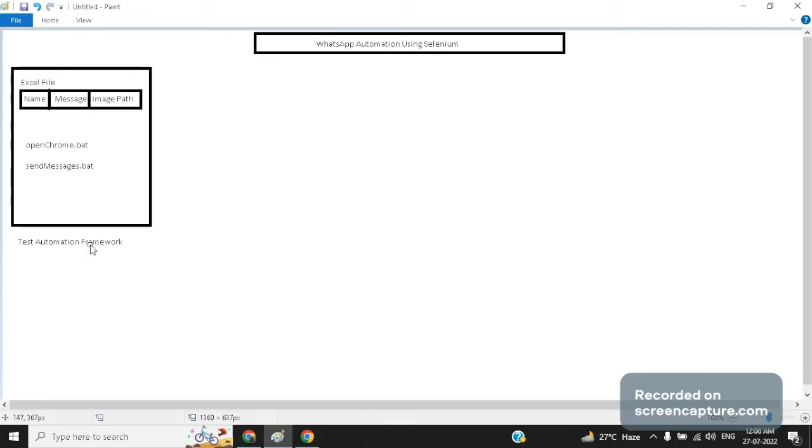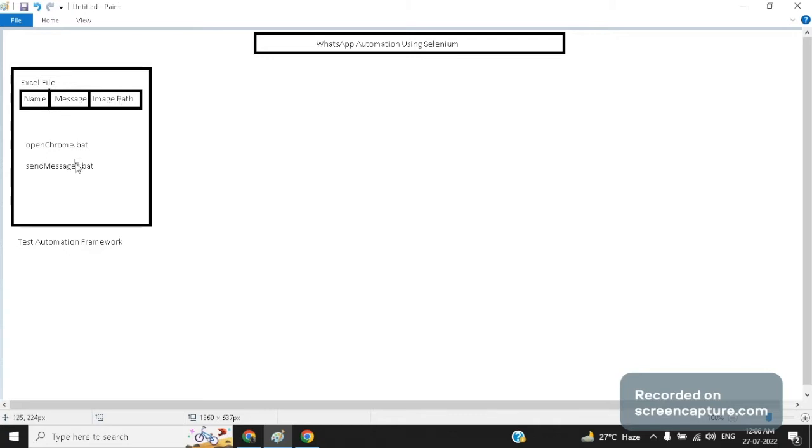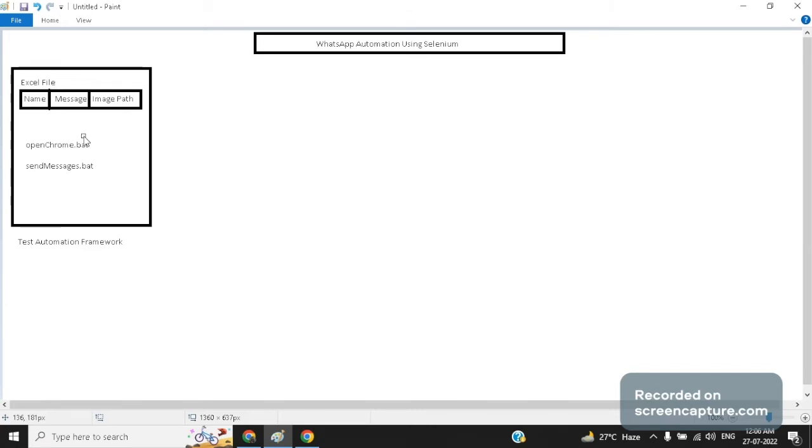Inside the testing framework we have an Excel sheet where we have to provide the data. Let's say we need to send WhatsApp messages to five different contacts. So we need to save the details in this Excel sheet. Apart from the Excel sheet we have two batch files. Basically batch file is written to automate routine tasks. So we have a batch file named openchrome.bat. When we double click on openchrome.bat file that would open Chrome browser for us.